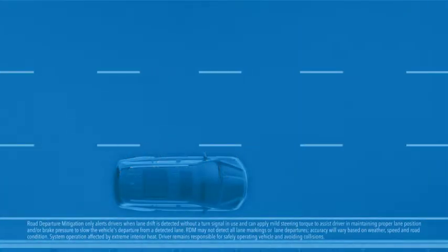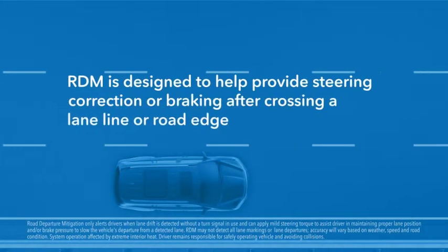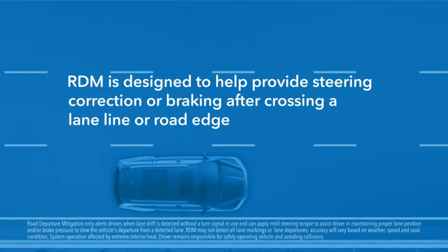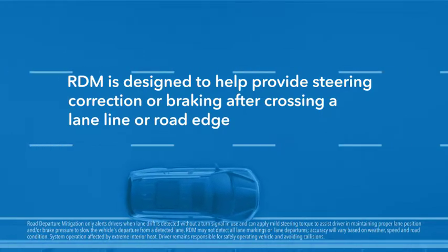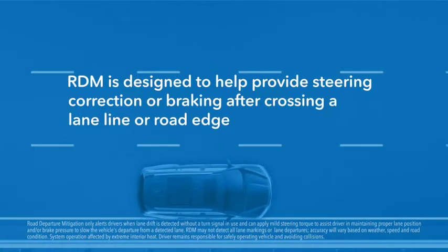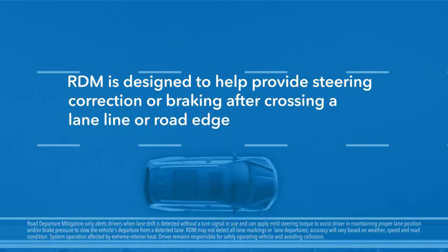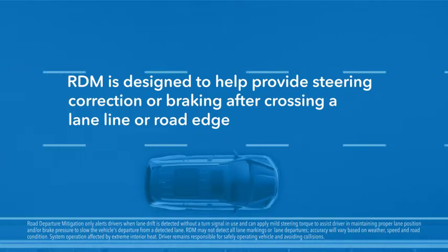The Road Departure Mitigation System is designed to enhance driver confidence by helping to keep your vehicle from unintentionally drifting over detected lane markings and or leaving the roadway altogether.